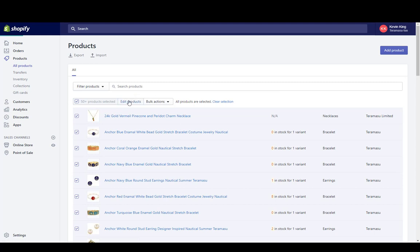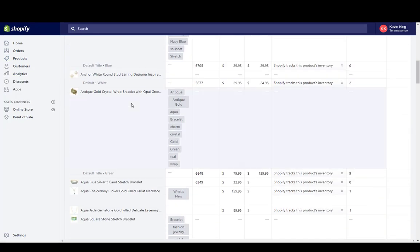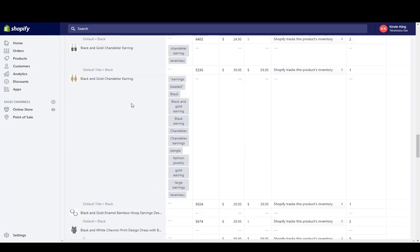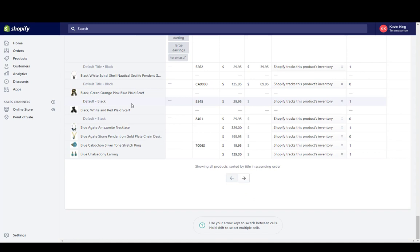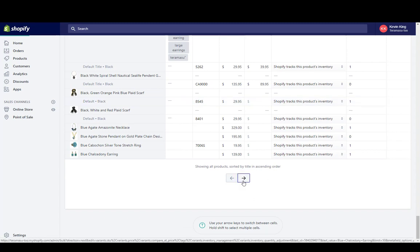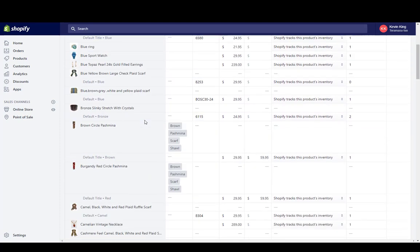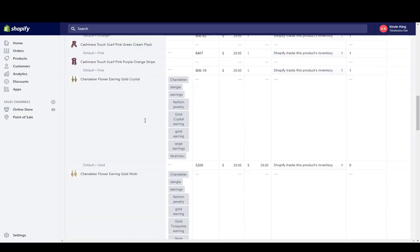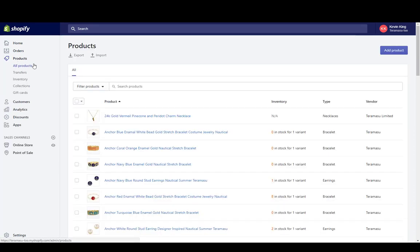So now I've selected all 50-plus products from the store and I go into Edit. So this should give me everything within my store that I can go through and edit. I still have to go between pages, but it allows me to go through each page.